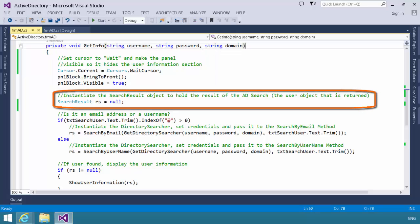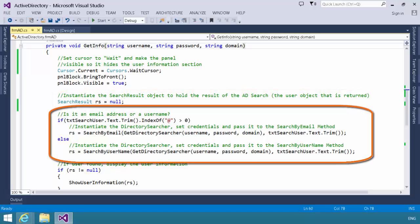Then we declare an instance of a search result object, and we set it to null. Then we take a look at what's in the user search user text box. If the string in search user contains an at sign, we assume that that is an email address.